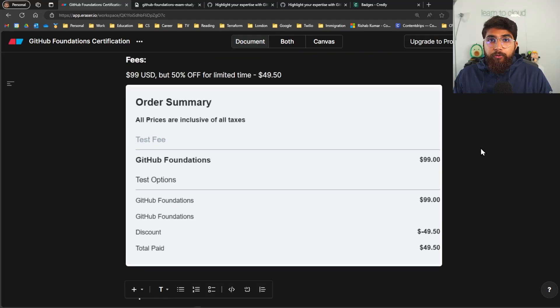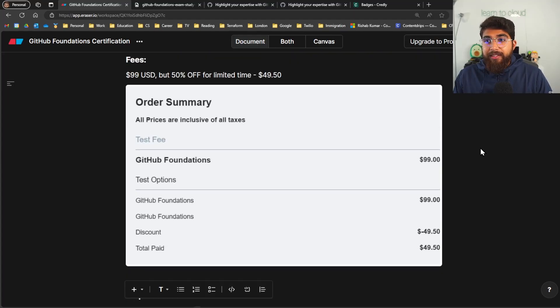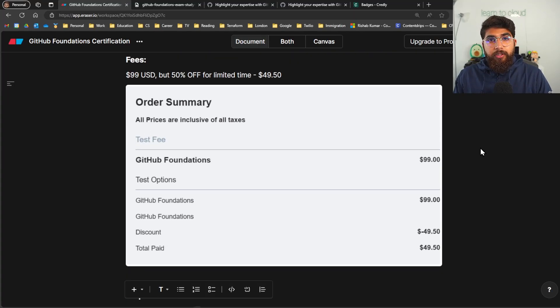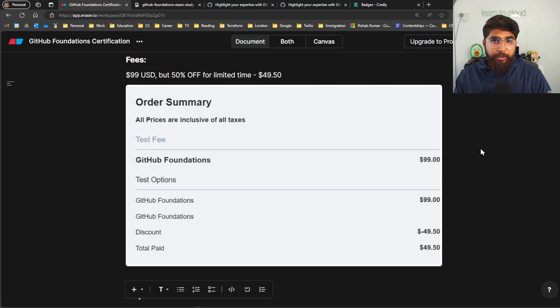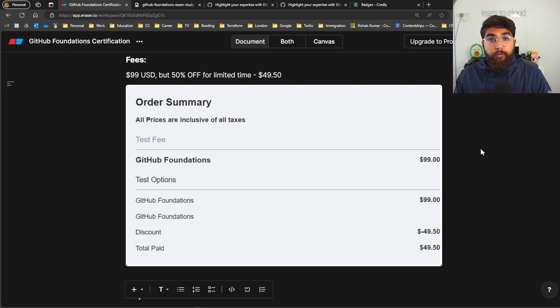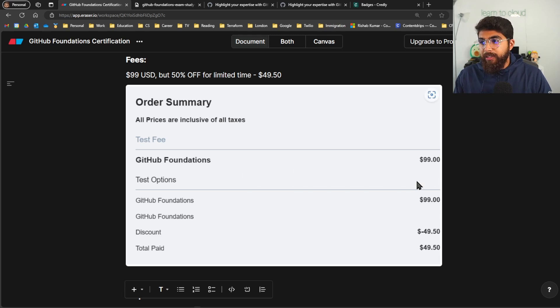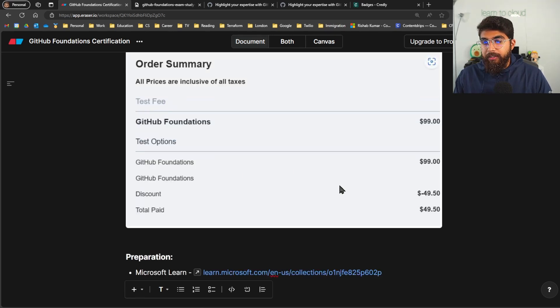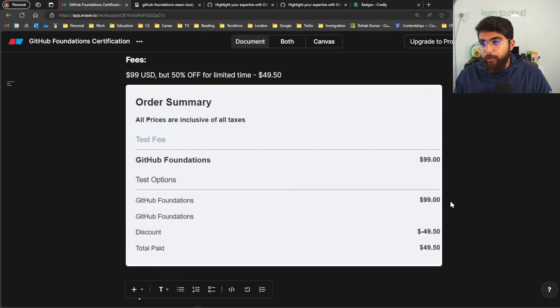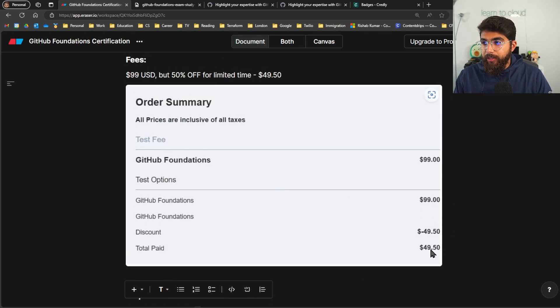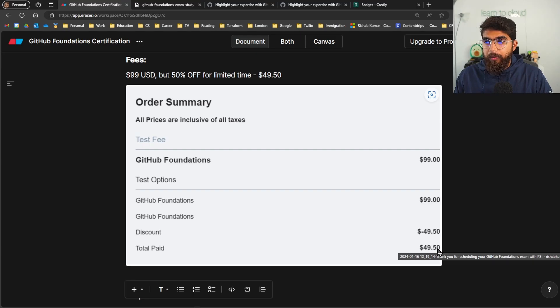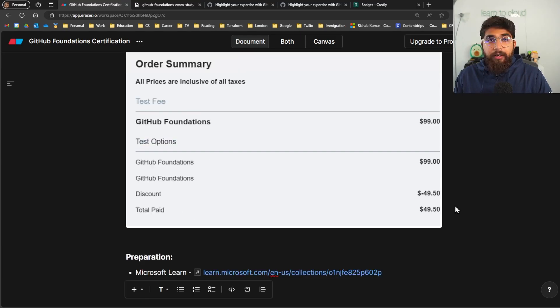Talking about fees, so as I said it's $99 US dollars for any of the certifications that I mentioned, but for a limited time they're offering 50% off on the Foundations certificate. You can see that this is a screenshot from the order summary page and I paid $49.50. Again, this is in US dollars.